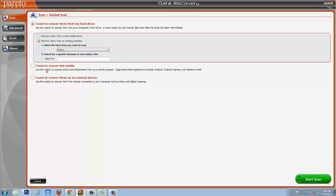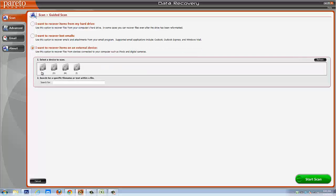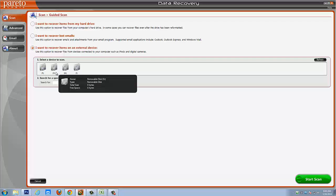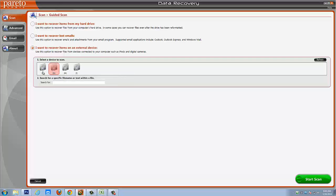Now if you have emails, you would choose this option. And you can also put specific text in here that you want it to search if there's a certain email or file you're looking for. Or if you want to recover items on an external device connected to your computer such as an iPod or digital camera, you would select this one. And then it would show you your device right here that you have hooked up to your computer. And you would simply select it and then click start scan and it would scan that device.